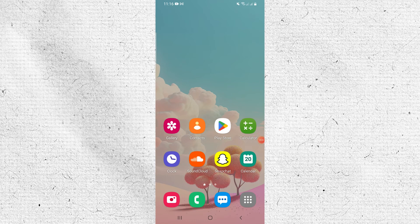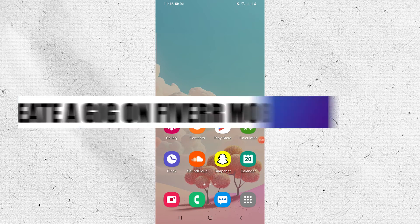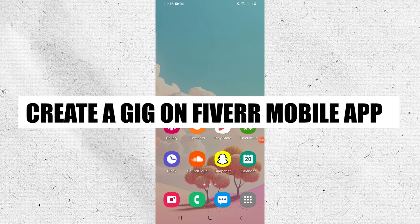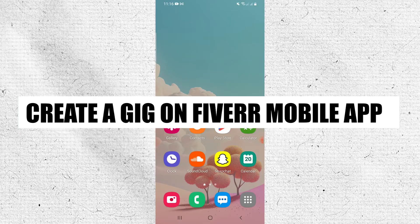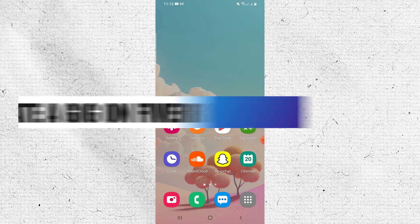Hey everyone, I am Bryce, and today I am going to explain to you how to create a gig in the Fiverr mobile application.